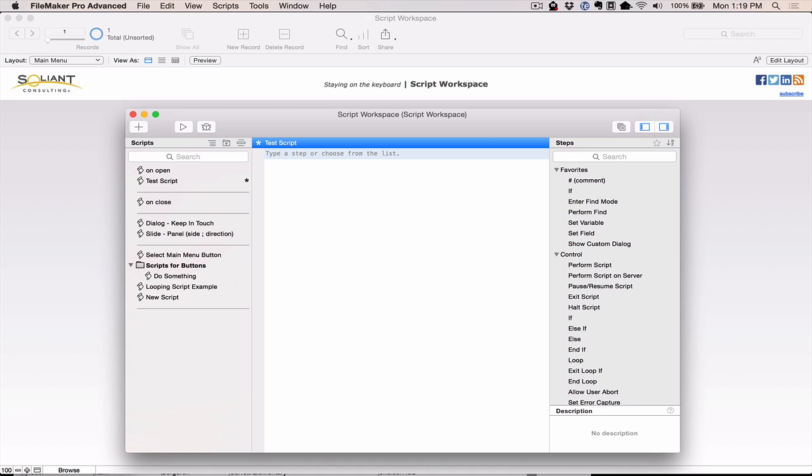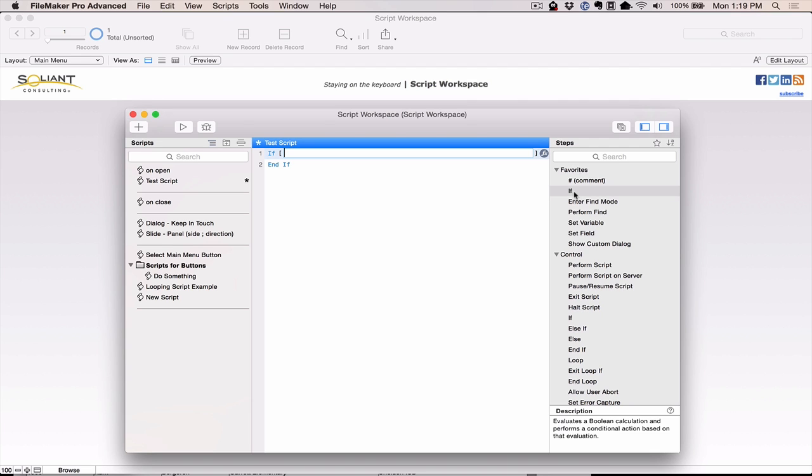Now, if you're not new to FileMaker, then you're probably used to naturally going over to the script steps and hunting for the one that you want, and doing some more hunting until you can find exactly what you're looking for. It can actually be a very tedious process. Now it's much easier because we can actually stay on the keyboard. So the biggest example would be the if statement. Normally, if I wanted to add the if statement in an older version, I'd go over to my script steps, I would find if and double-click on it, and it would drop it right into my script.